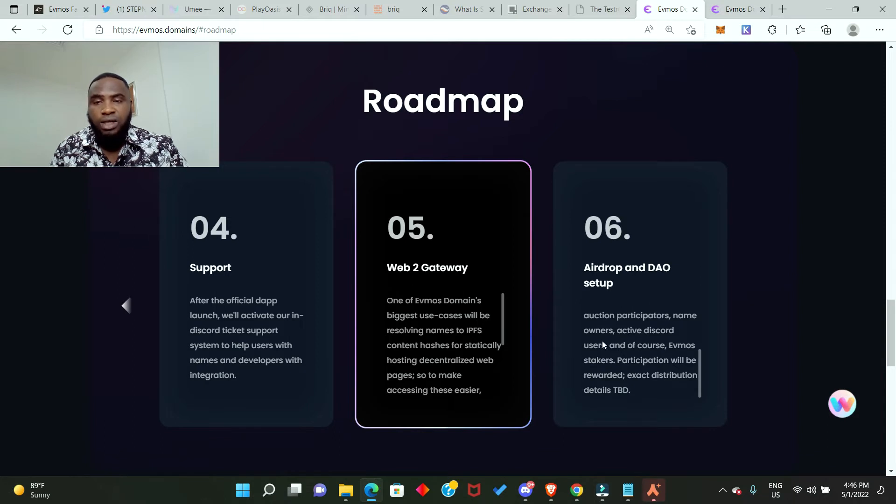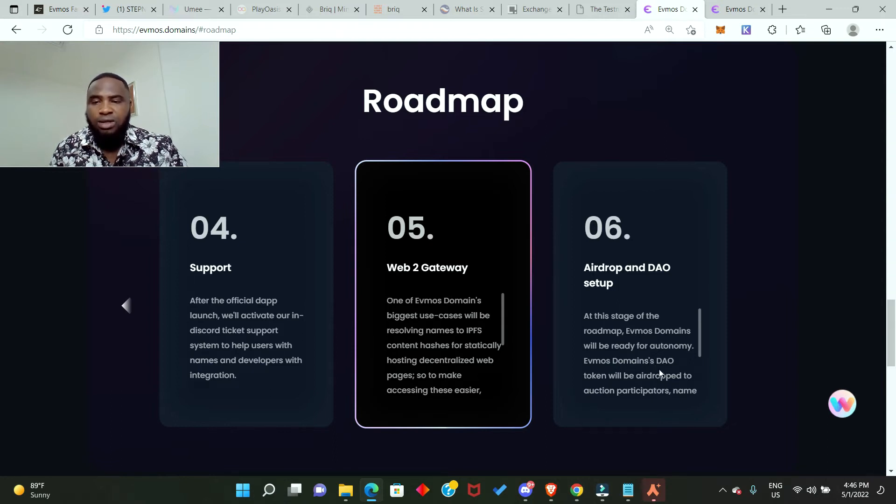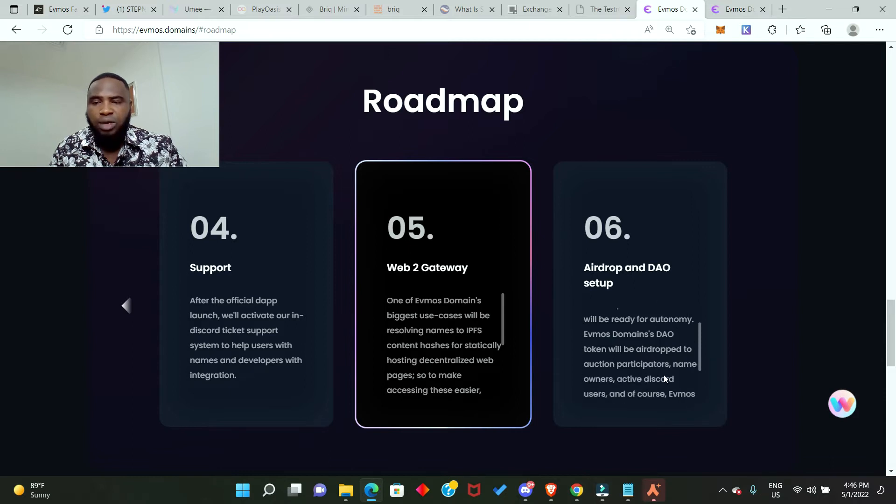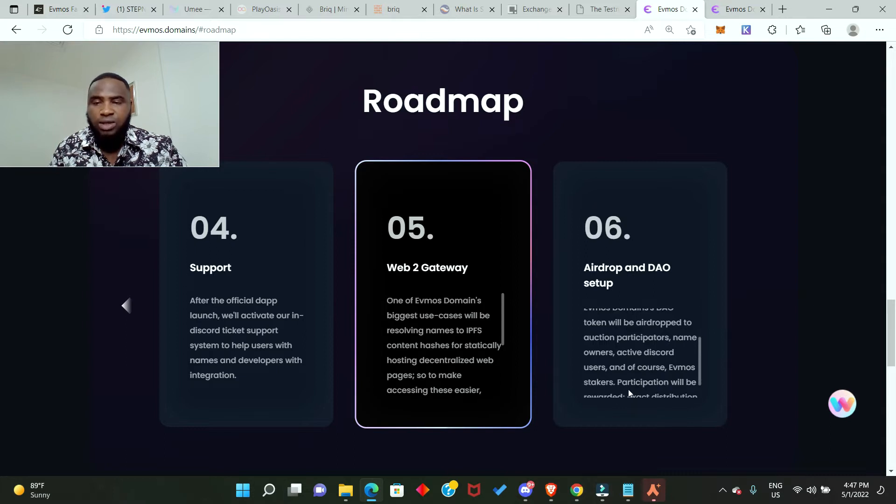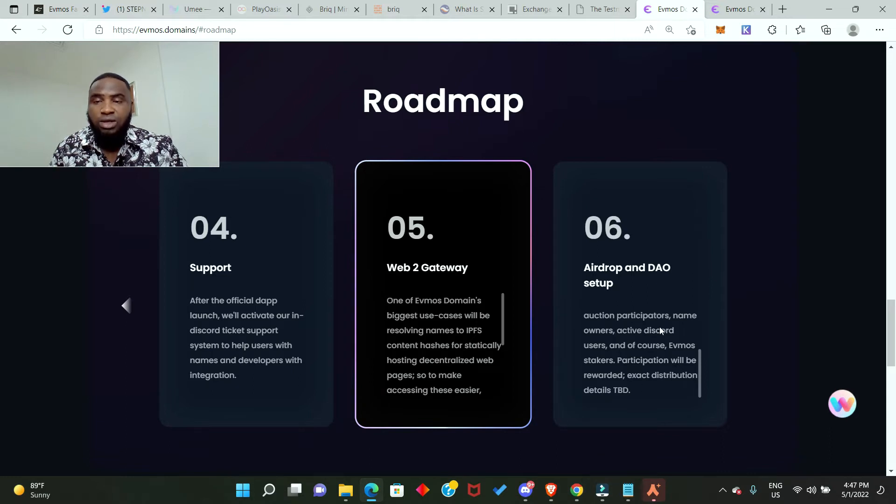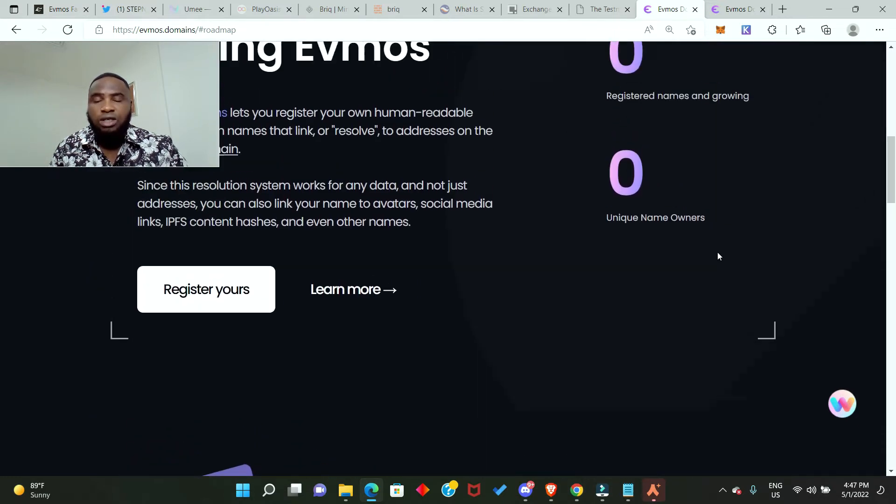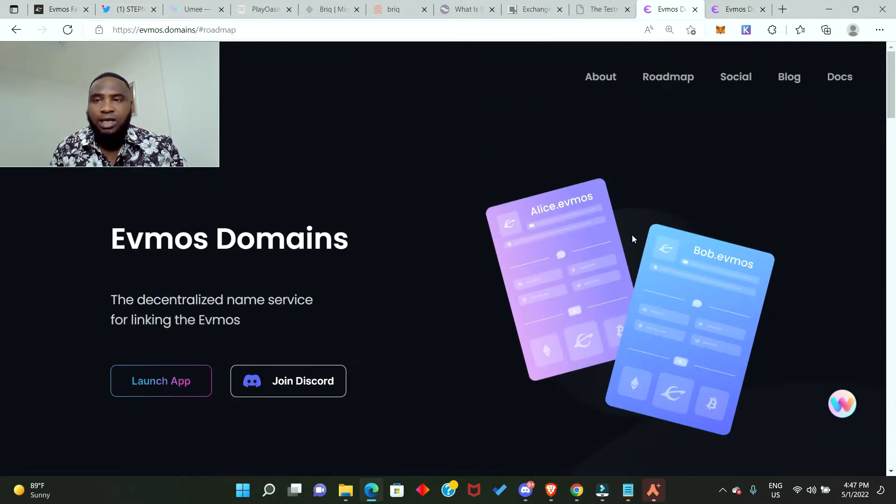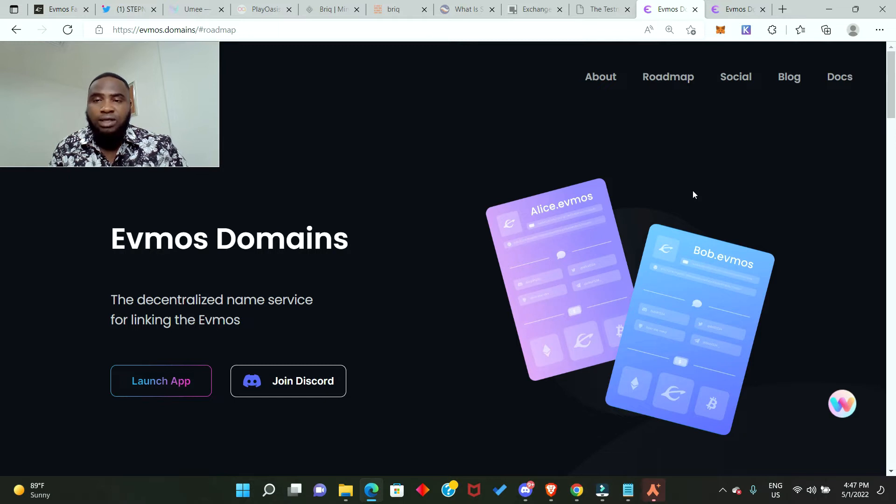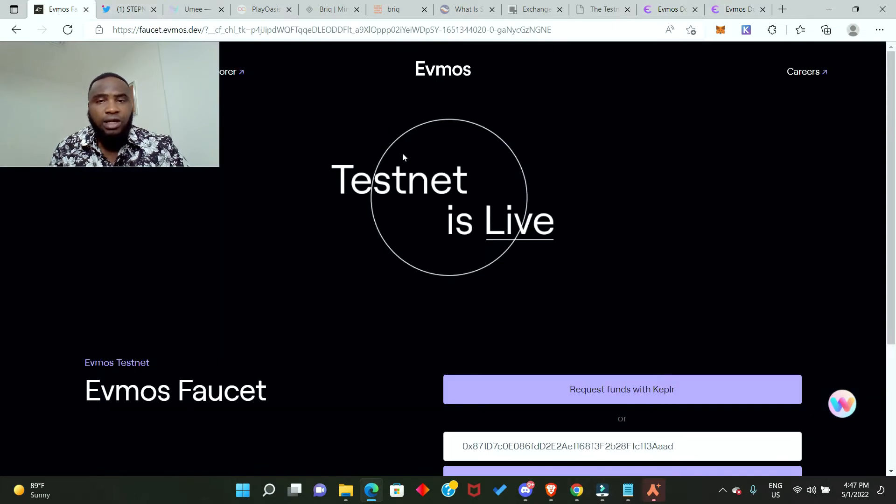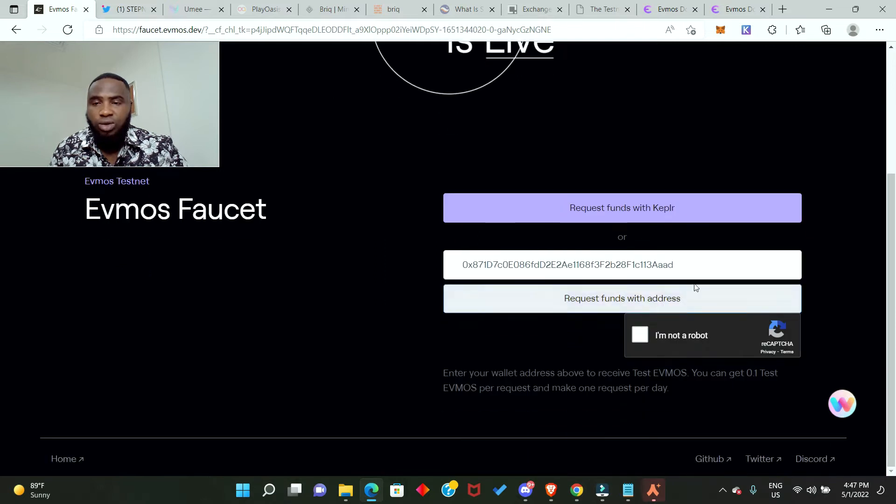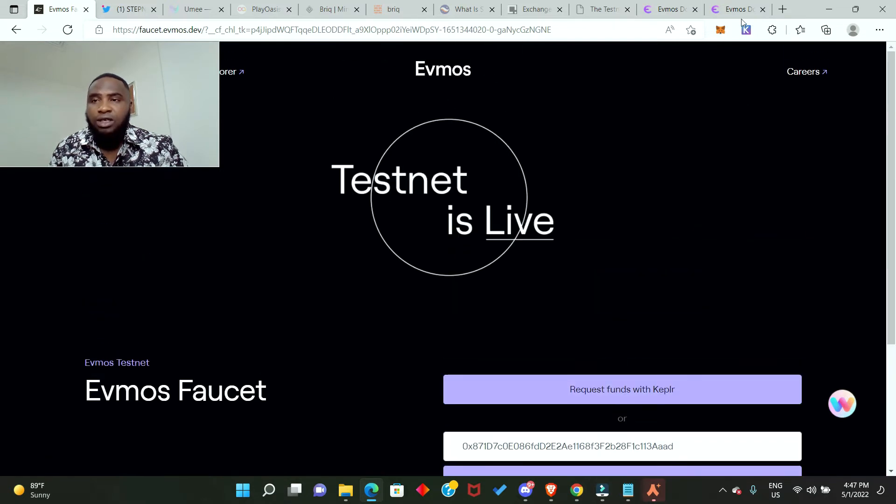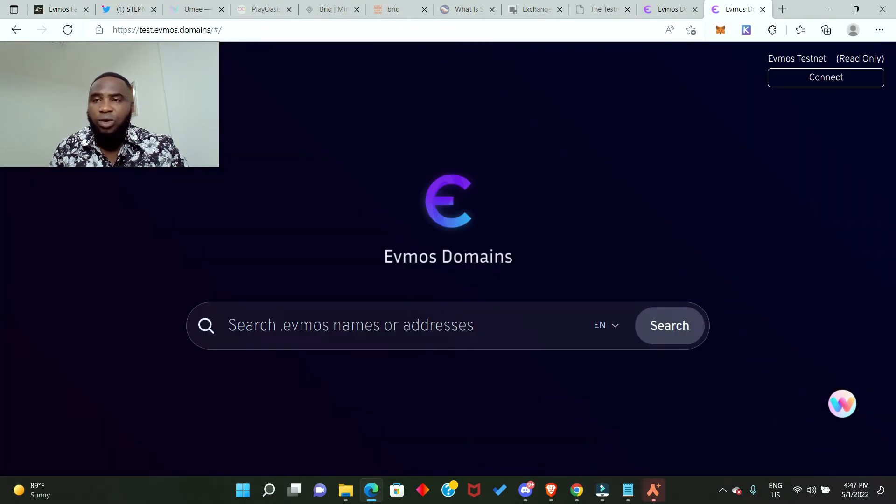Looking at the roadmap for the airdrop and DAO setup, Evmos Domains DAO token will be airdropped to auction participators, name owners, active Discord users, and of course Evmos stakers. Participation will be rewarded. To participate in this testnet, first you need to set up your MetaMask wallet and add the Evmos testnet. Then go to the faucet and get the Evmos testnet token. After that, you go to test.evmos.domains and get your domain name.